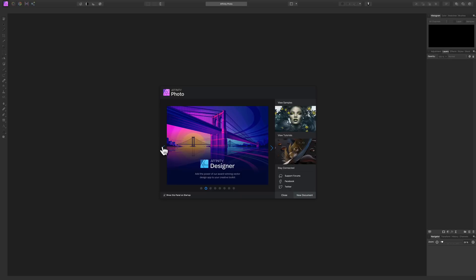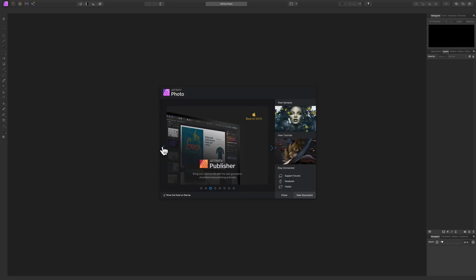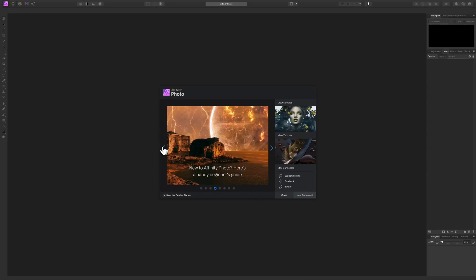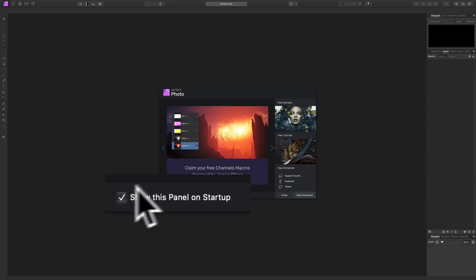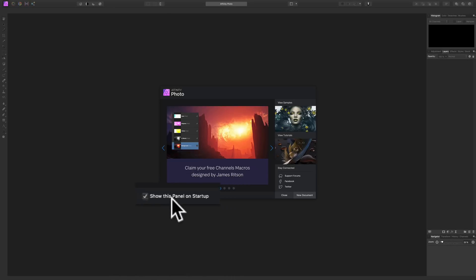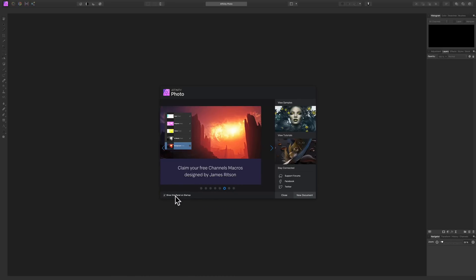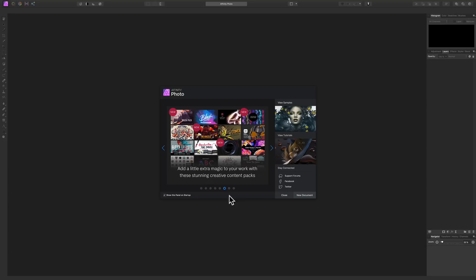Hey guys, this is Anthony Morganti from mrphotographer.com. In this video I'm going to show you how easy it is to process a raw file in Affinity Photo. When you first open it you'll be greeted by this information panel, and if you don't want to see this anymore there's a little checkbox you can check to make sure it doesn't show when you start Affinity Photo.